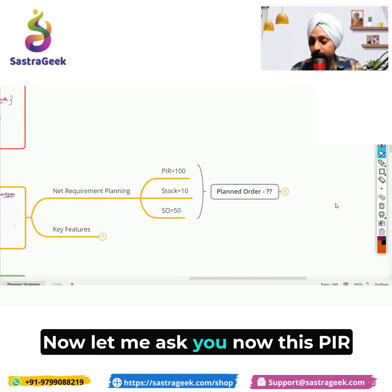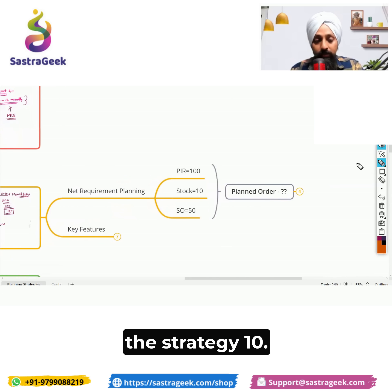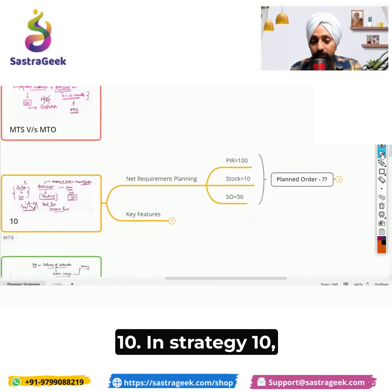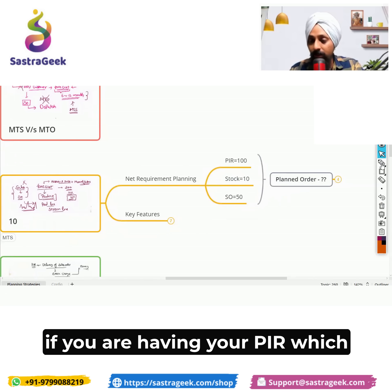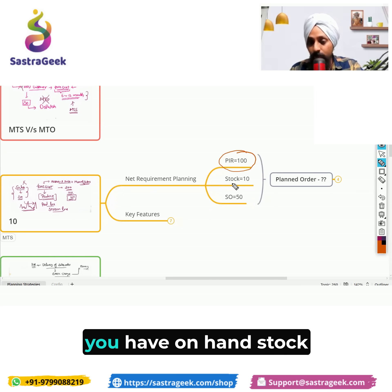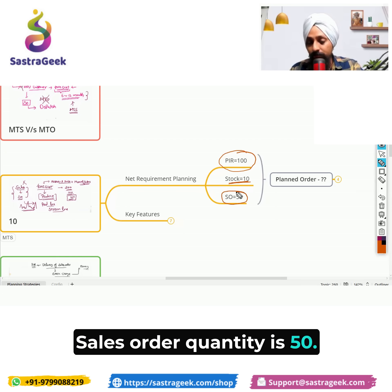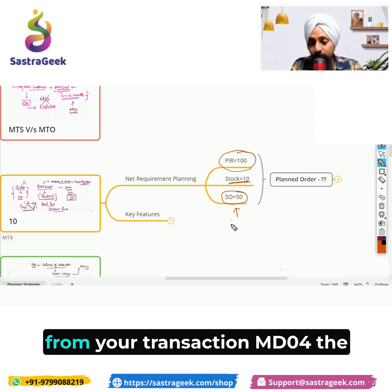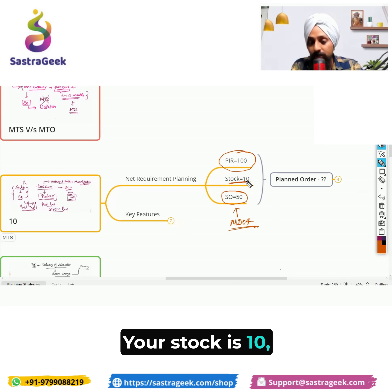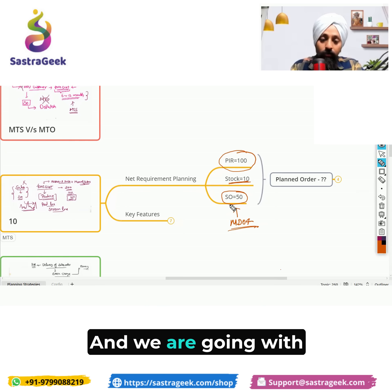Now, in Strategy 10, if you have your PIR — your forecast — at 100, your on-hand stock is 10, and your sales order quantity is 50. This is the picture you get from transaction MD04, the current requirements list: stock is 10, forecast is 100, sales order is 50.